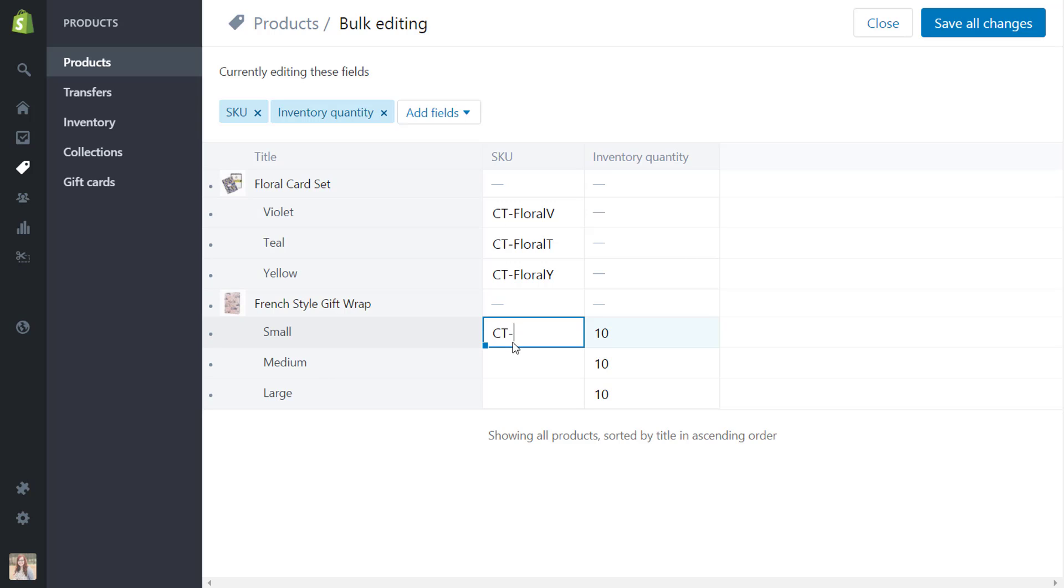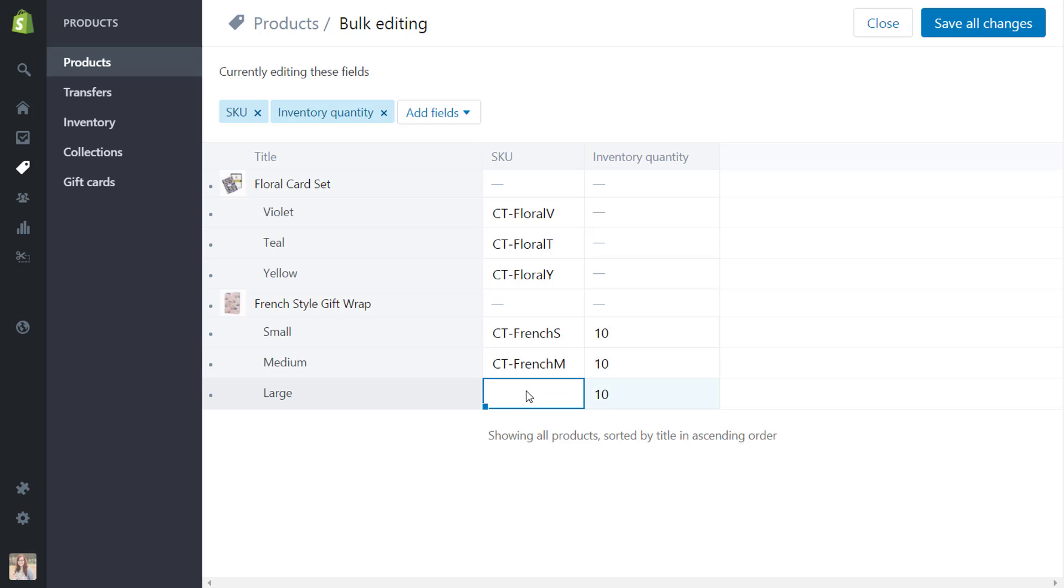So we'll say French and put an S for small and I'm just going to copy that again. So you can see how this definitely will save time especially if you're going in and doing it for a lot of different products. And I am just going to hit save.